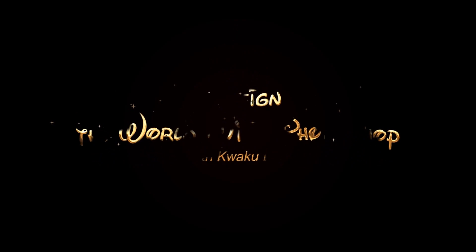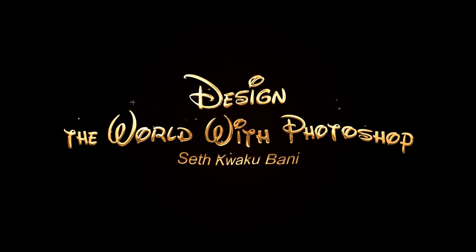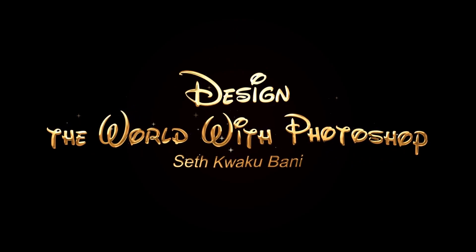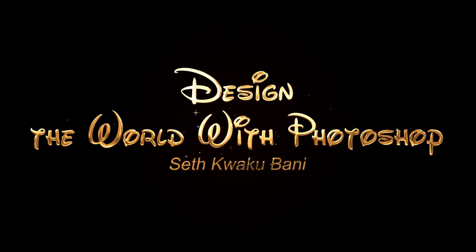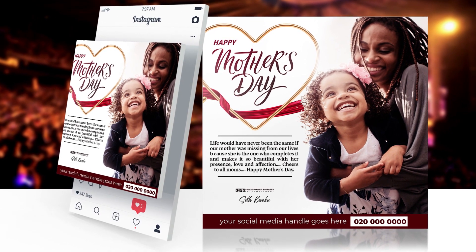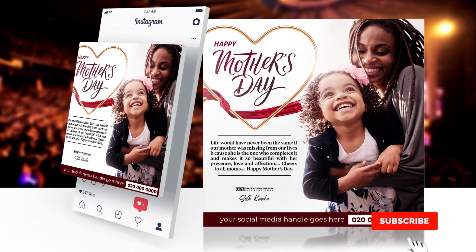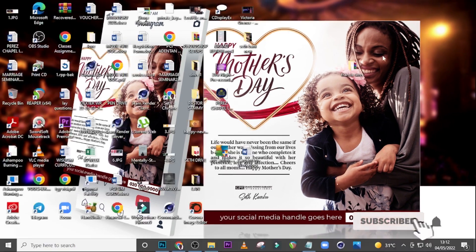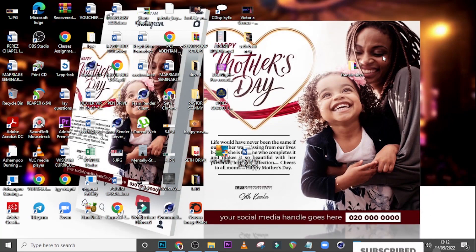Hi everybody, my name is Set Kweku Bunny and today I'm going to show you how to design this. Follow me, let's go into Photoshop and start with today's tutorial.